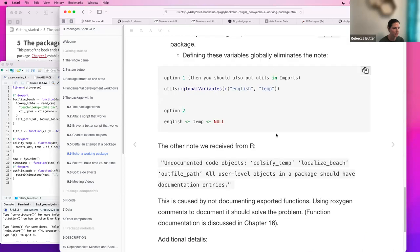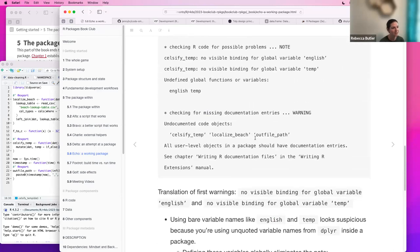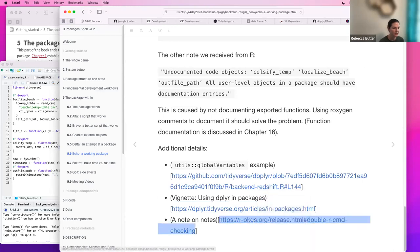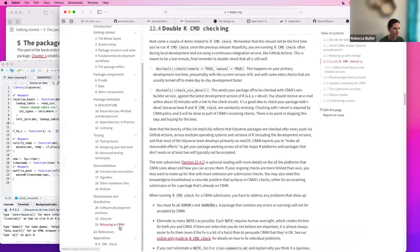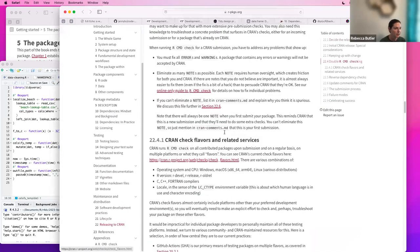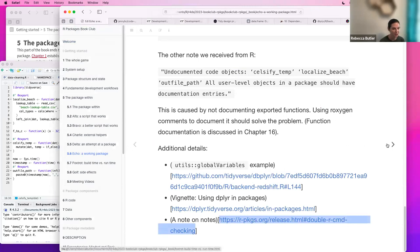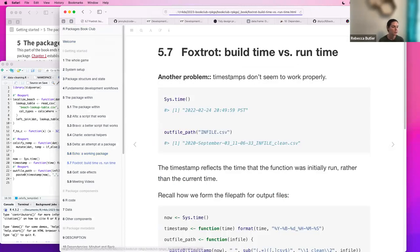I didn't remember what the deal with notes was — they just give you one note, it's not a big deal, do you really have to fix that? They do mention later in the book in the section on releasing to CRAN: eliminate as many notes as possible, because each note requires human oversight. You're trying to get down to zero — not always possible, but even for notes that don't sound that serious, you're really trying to get to zero.